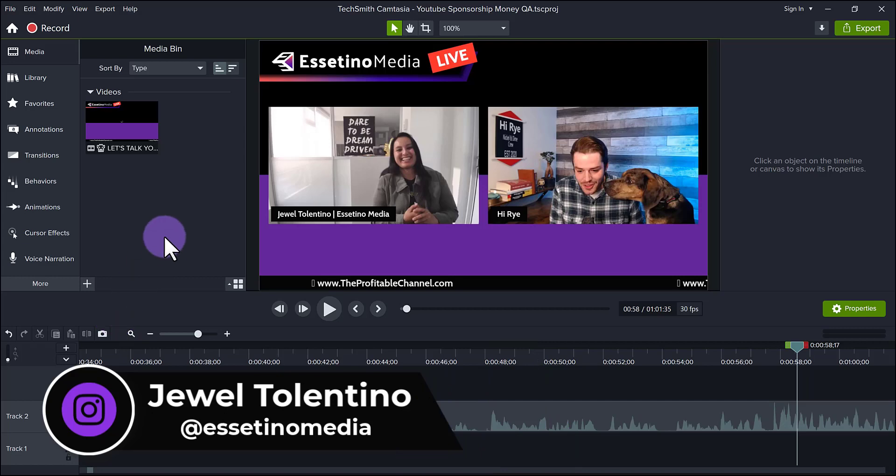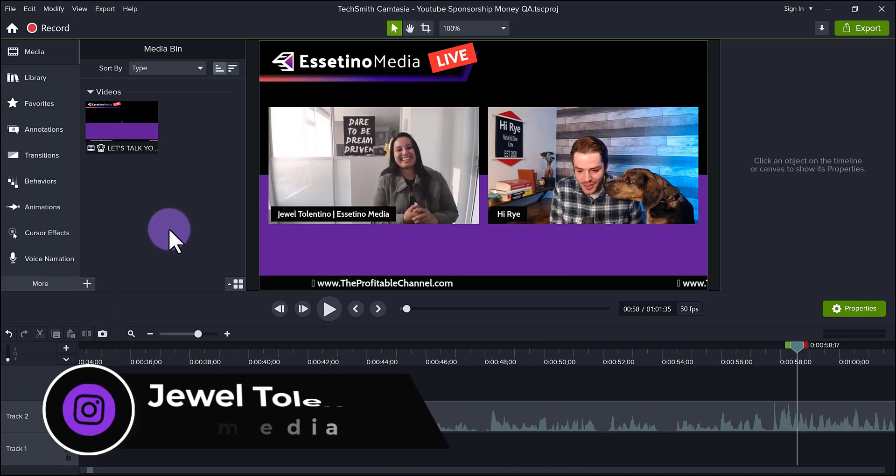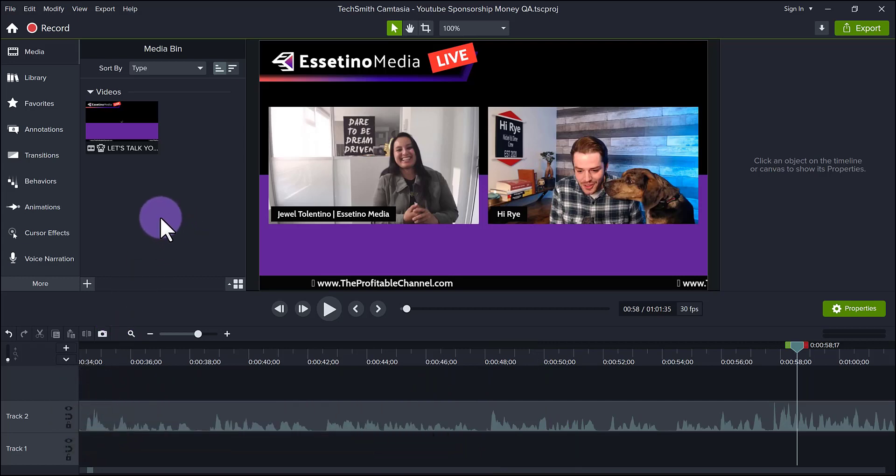All right, so I'm here in Camtasia 2022, and I just edited a live stream that we recently did about YouTube sponsorships. Originally, the video was 90 minutes long, and I cut it down to 60 minutes long, so I got rid of 30 minutes.